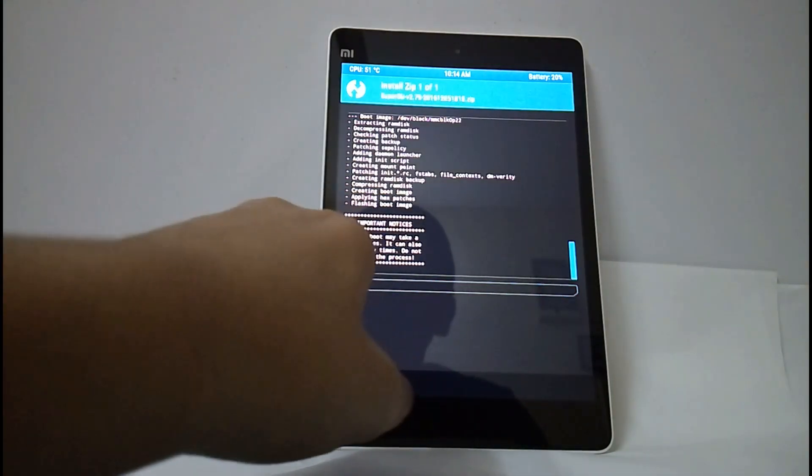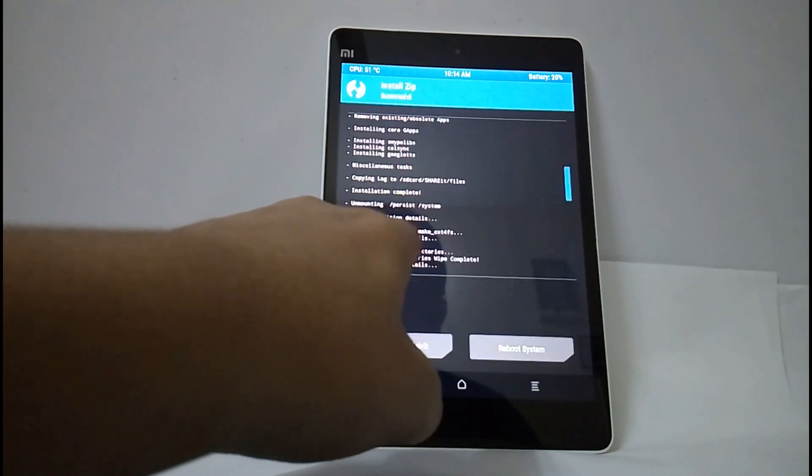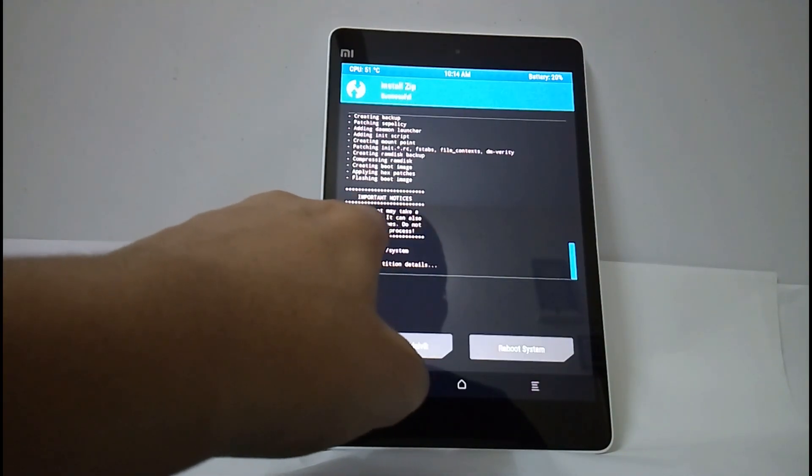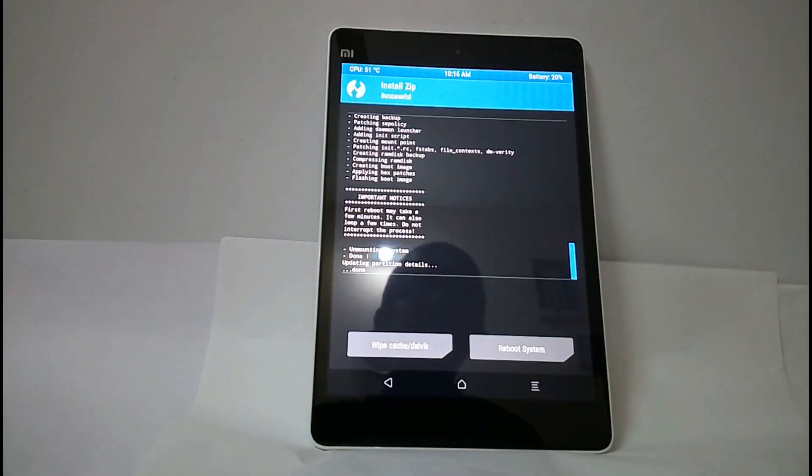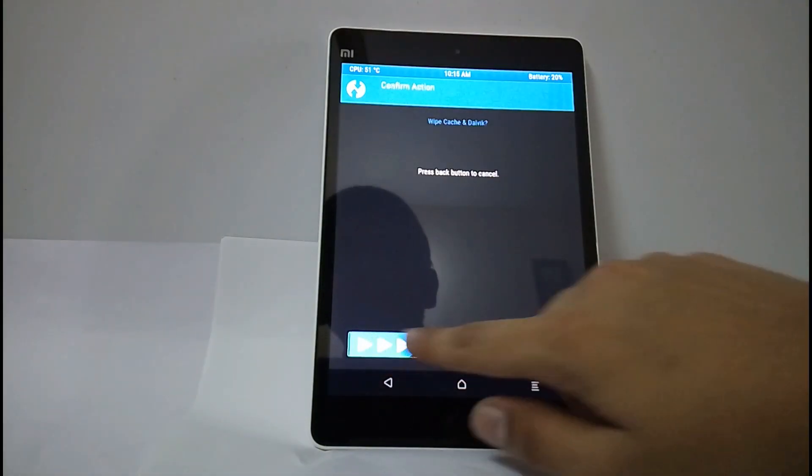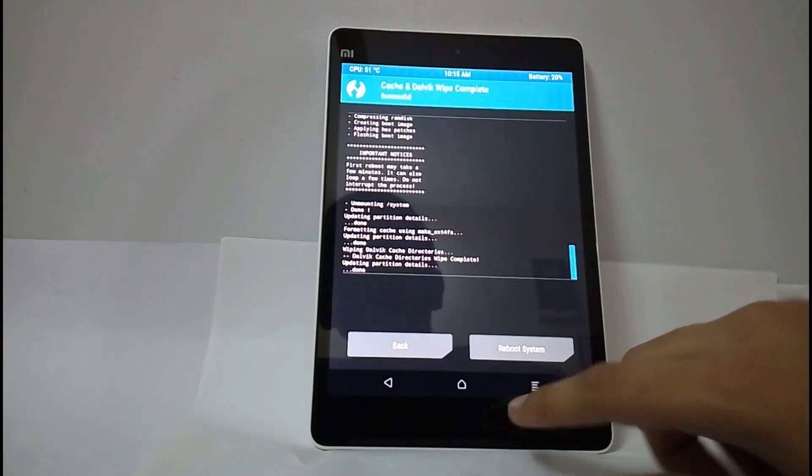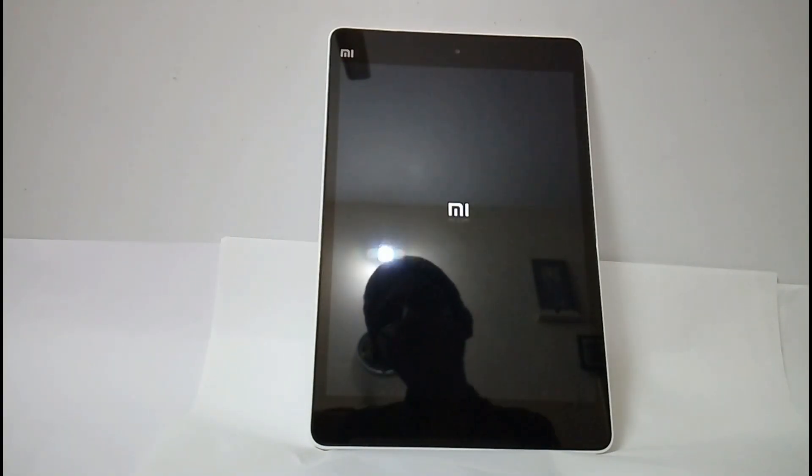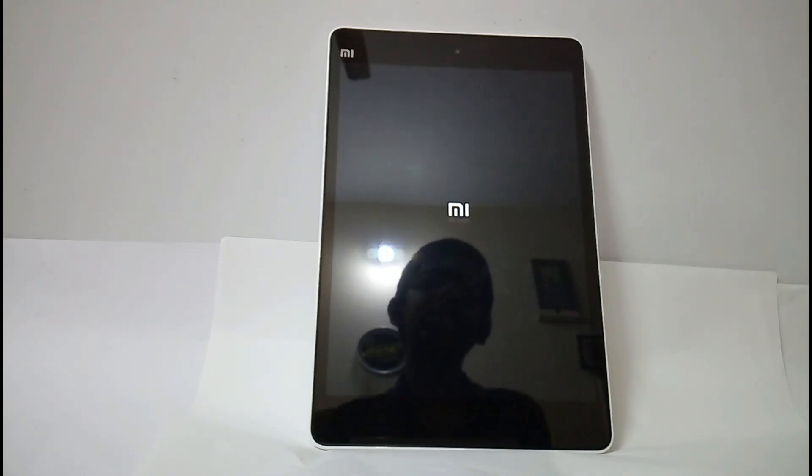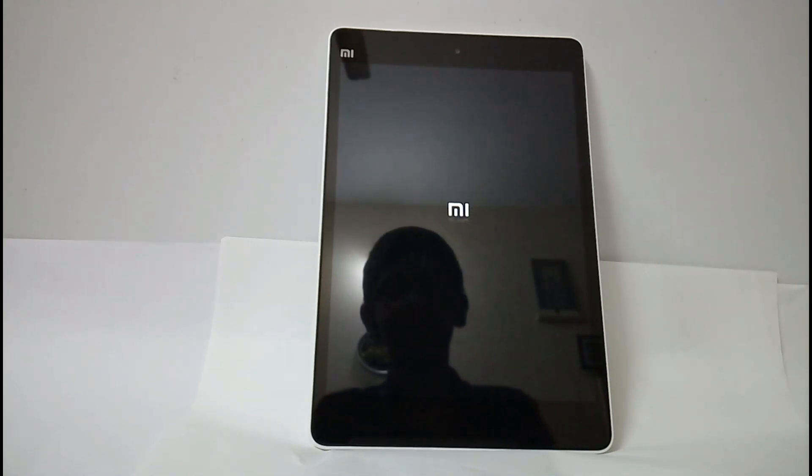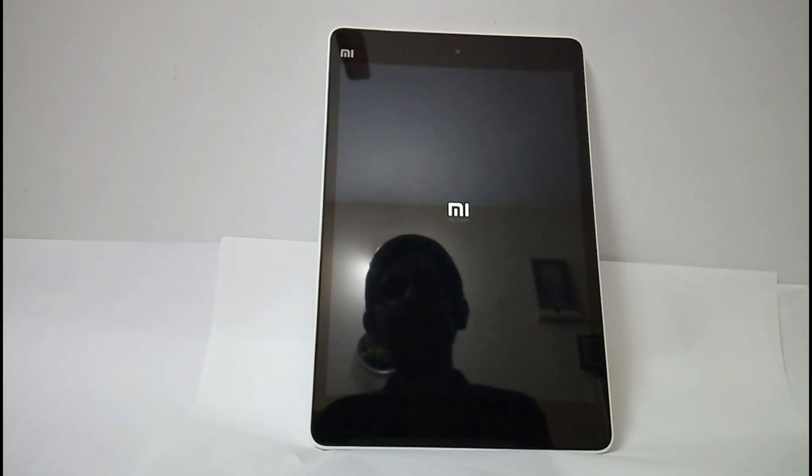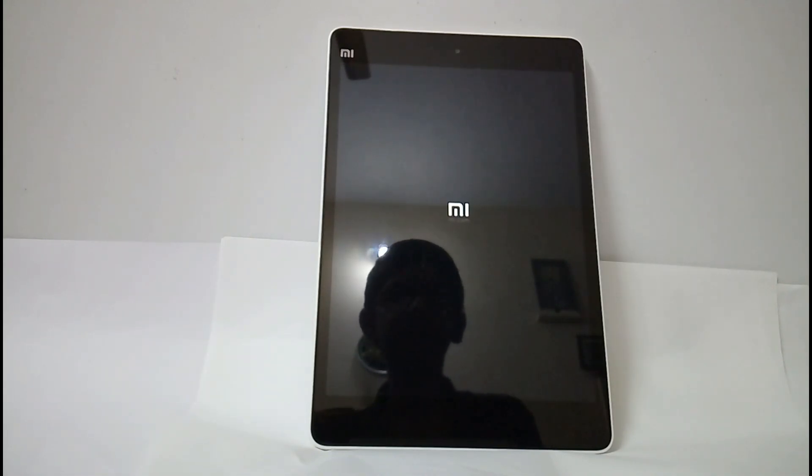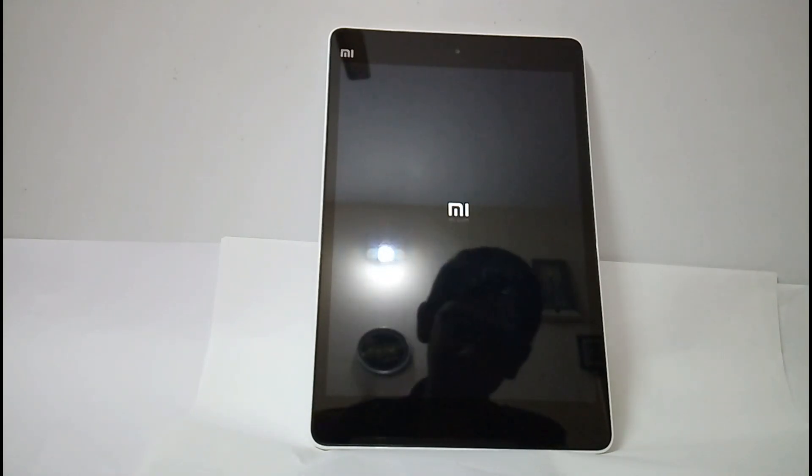They have said that first reboot may take a few minutes. It can also loop a few times, do not interrupt the process. Select wipe cache or Dalvik and now select reboot system. As they have said it may reboot for some time, we have to not interrupt the process. It will automatically reboot. It will loop, so it is not due to the mistake of the ROM but it is due to the root, but nothing will happen to it.